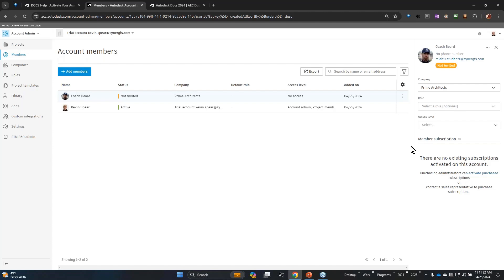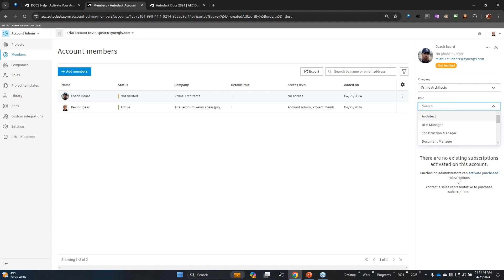The company, the role, the access level - these all play into how that particular individual has access to various parts of a given project and or the account. The company doesn't necessarily drive anything, but the access level can give them account administrator access. The role can give them various permissions within a project, so I'll make this person an architect for the moment.